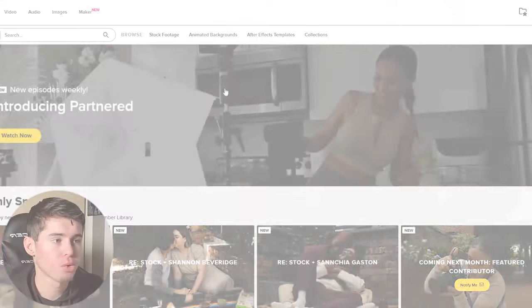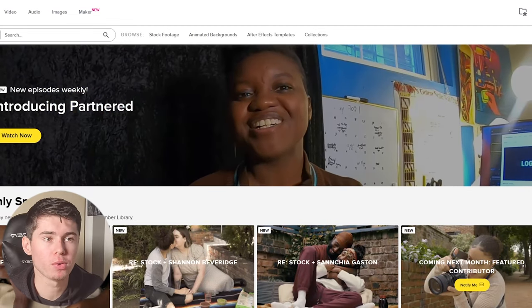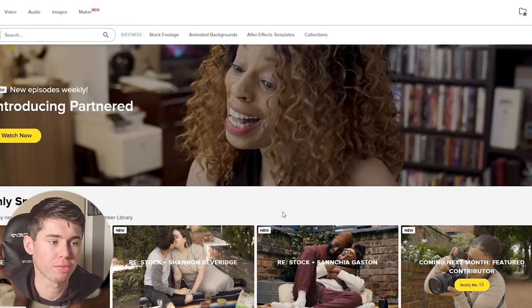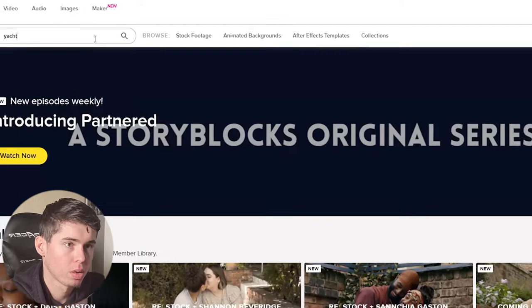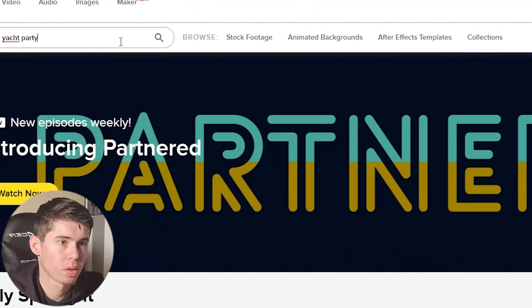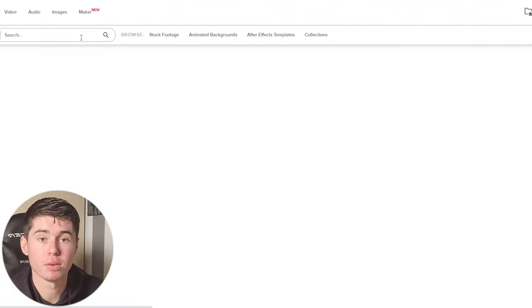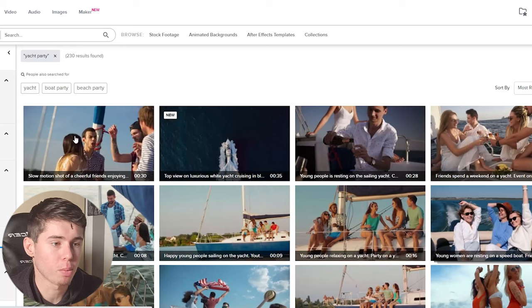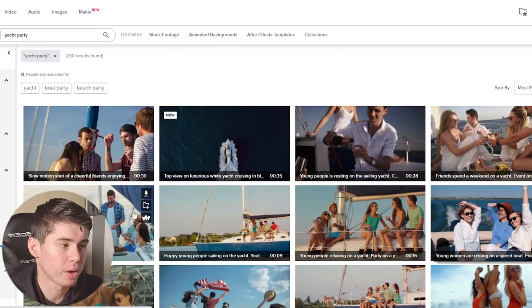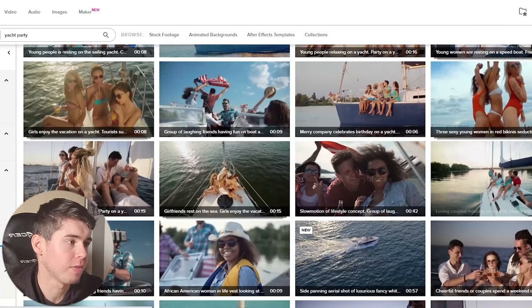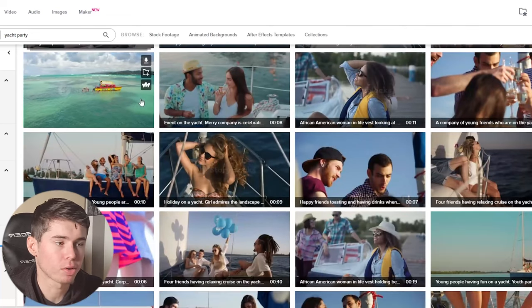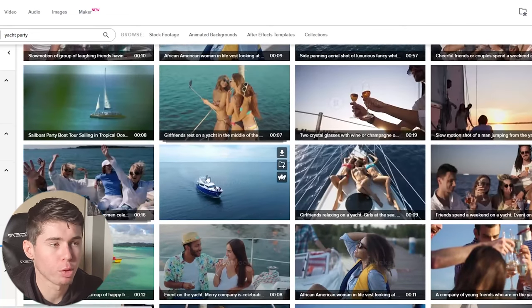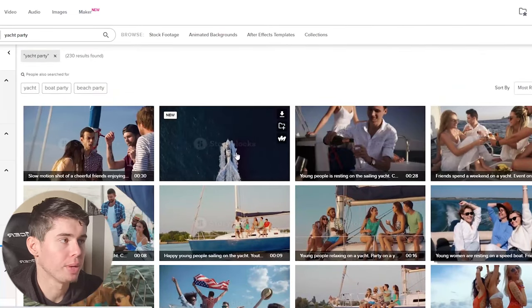You also have paid subscription services. I use Storyblocks myself — it's very high quality. If I search 'yacht party' on Storyblocks, the quality of clips is noticeably higher and they have pretty much anything you need. You type in anything on Storyblocks and it will be there.